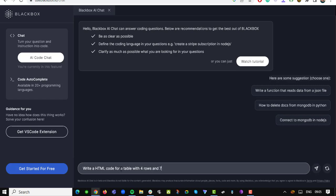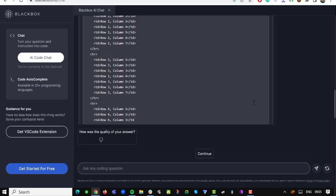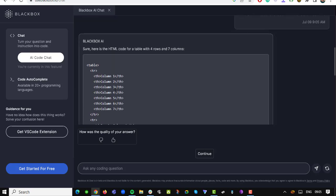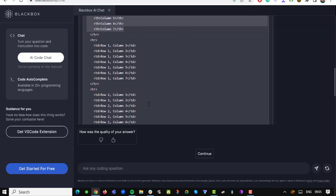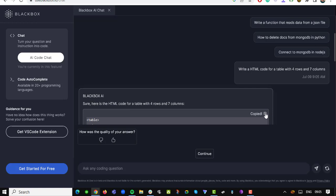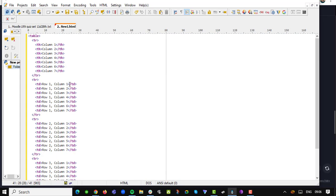So, how does it work? It's as simple as typing in your coding question, pressing enter, and witnessing the magic unfold. The Blackbox.io algorithm processes your query and generates real code snippets tailored to your needs. It's like having a coding wizard right by your side, ready to assist you with any programming language.